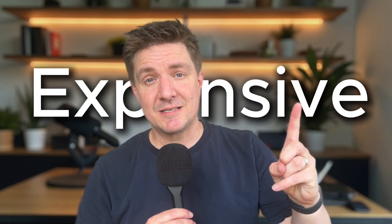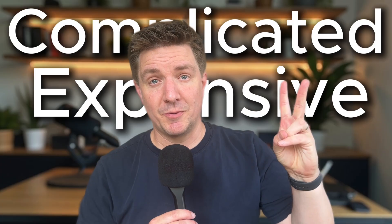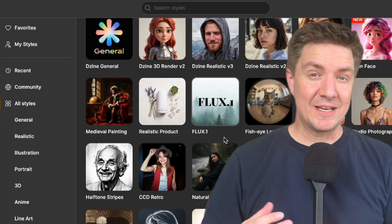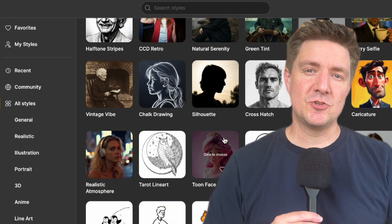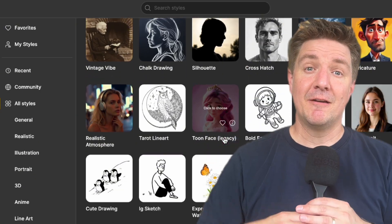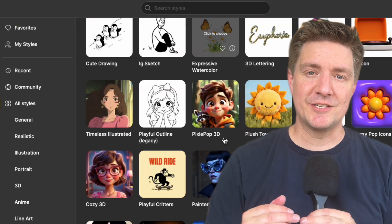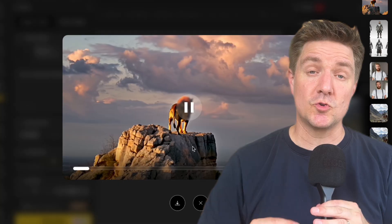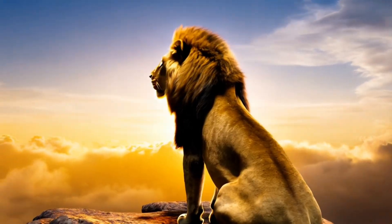Most AI platforms fall into either one of two traps — they're too expensive or they're too complicated. That's why Design is different. It gives you creative power, visual controls, and end-to-end tools all within your browser.